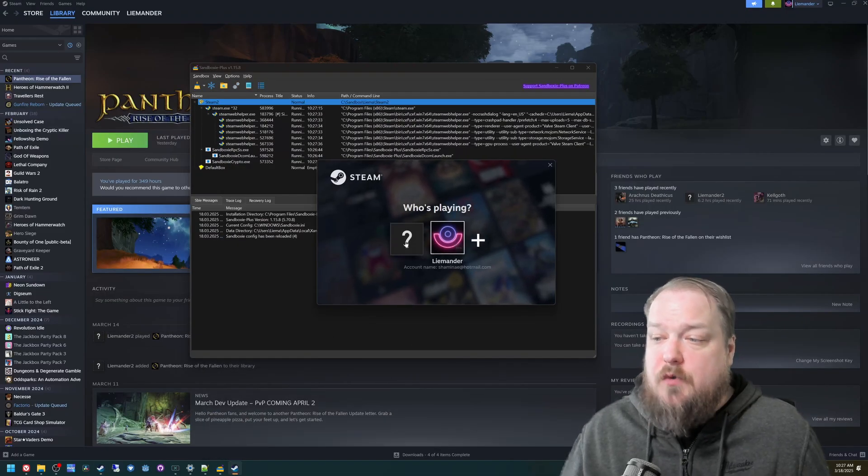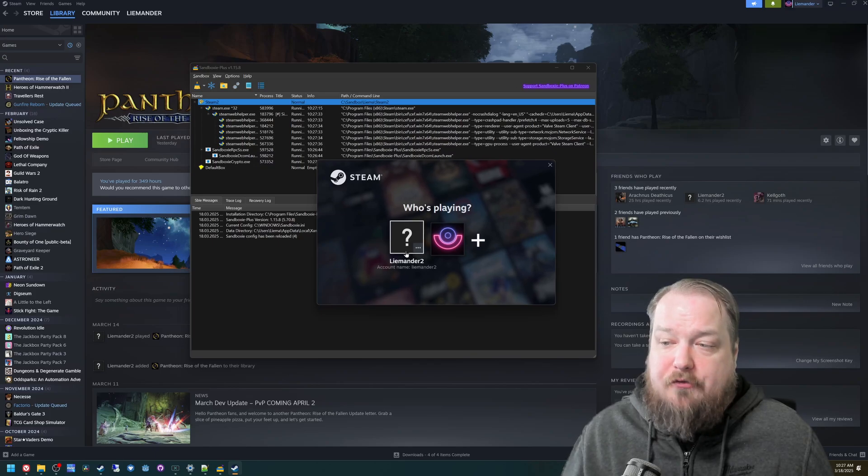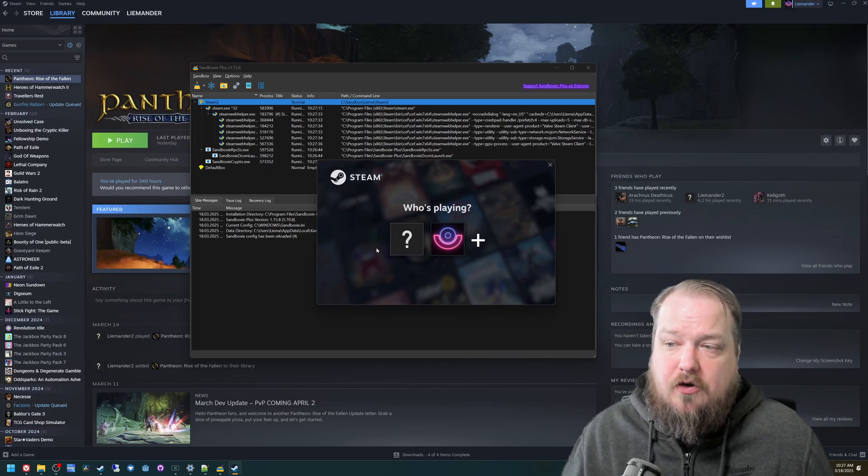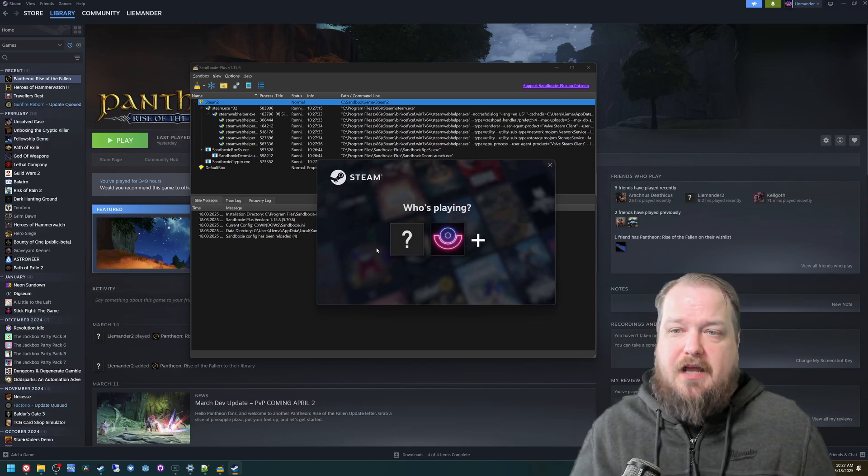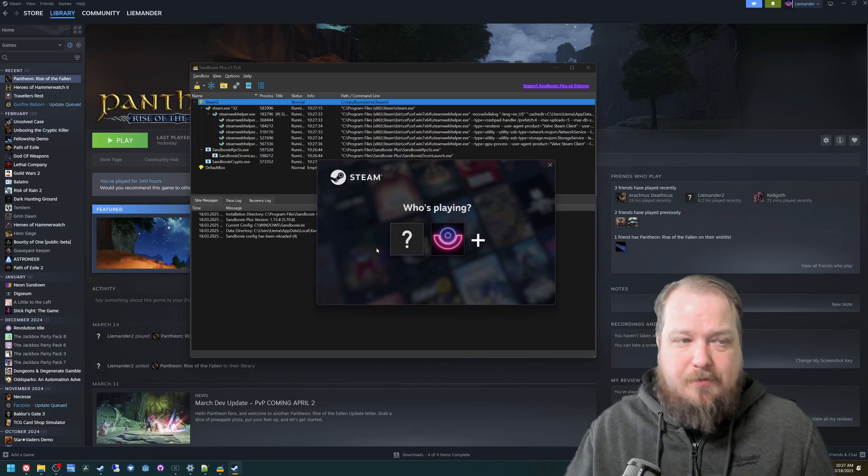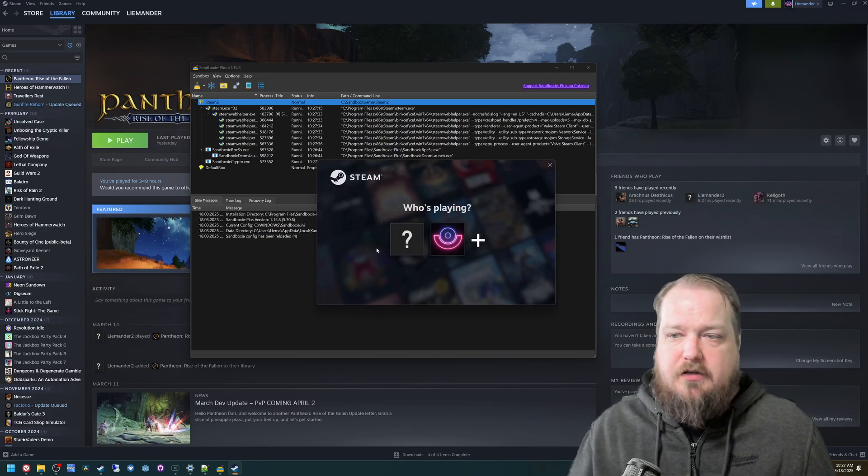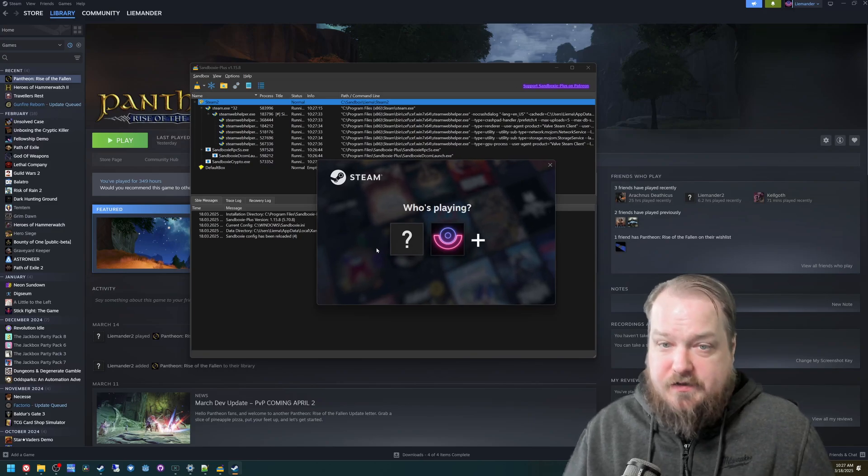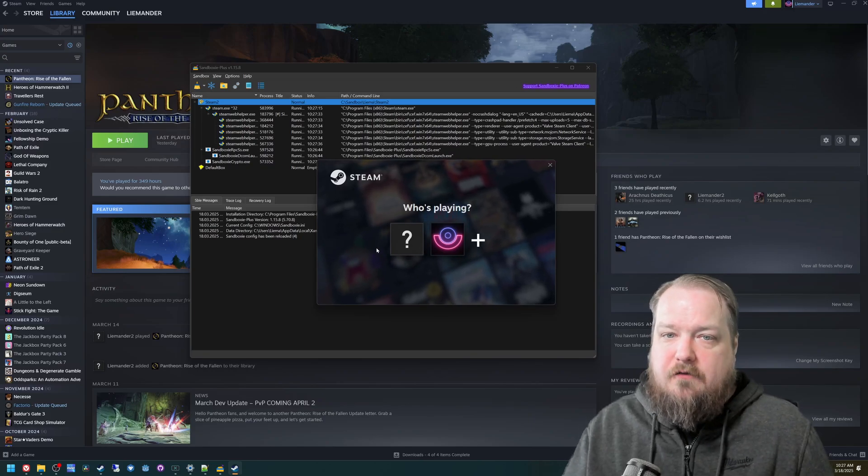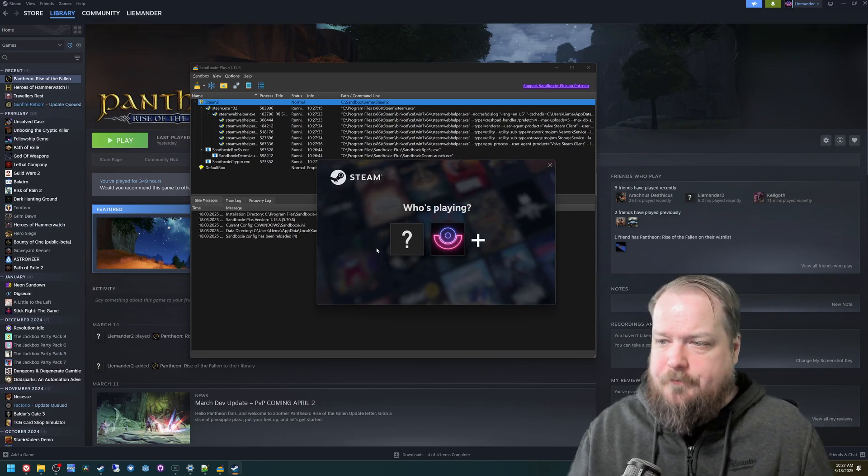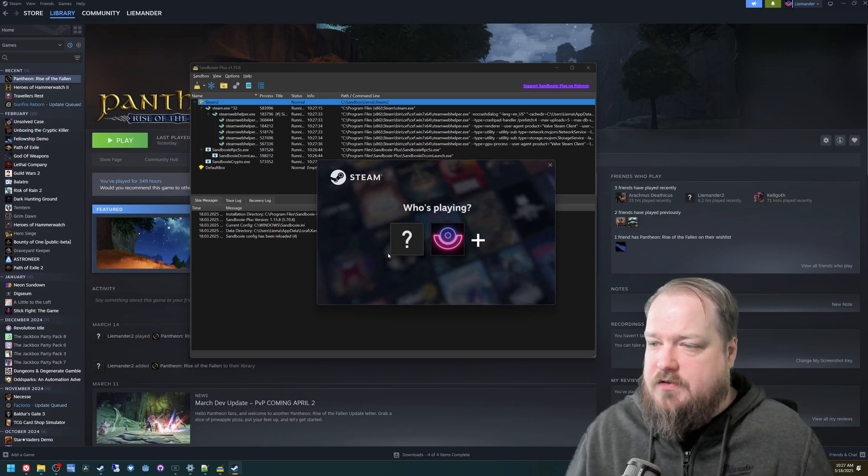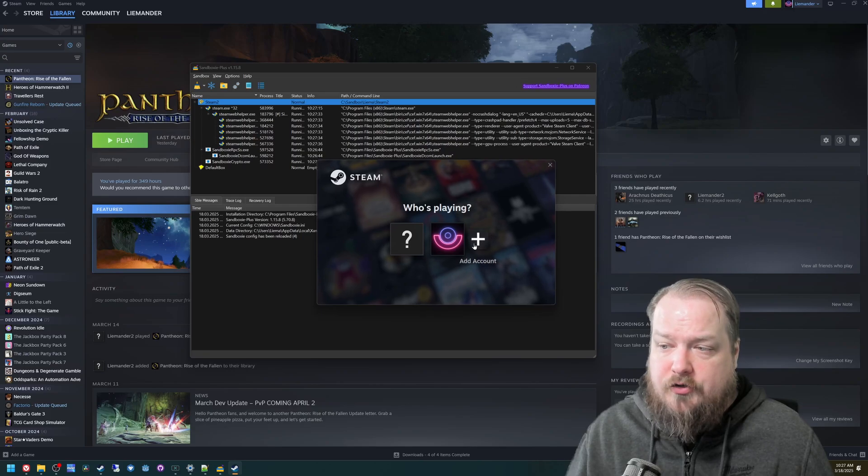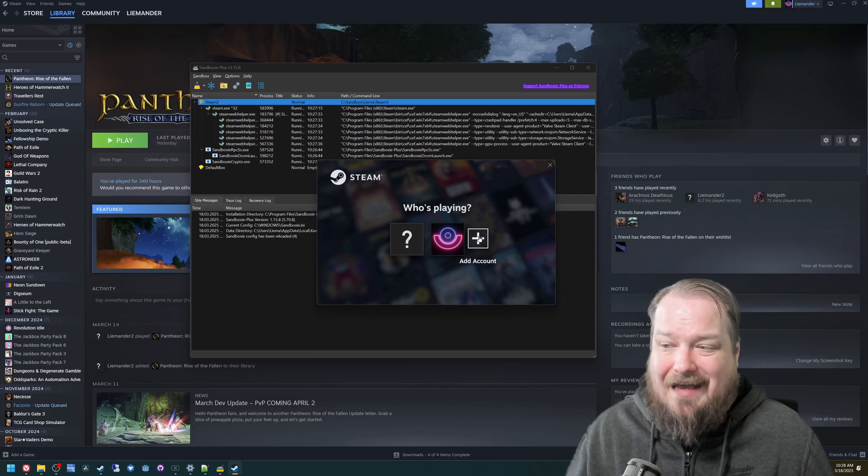And here's where I have created myself a second account. So you do need to have multiple Steam accounts to run multiple instances of Pantheon. So if you don't have an alternate one, you can click add account.